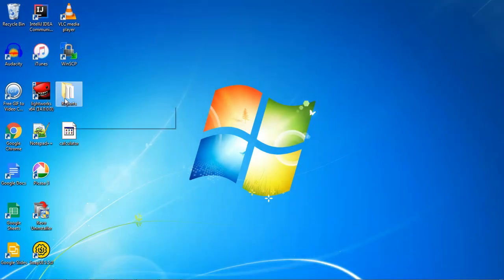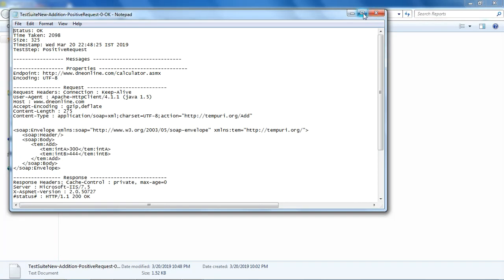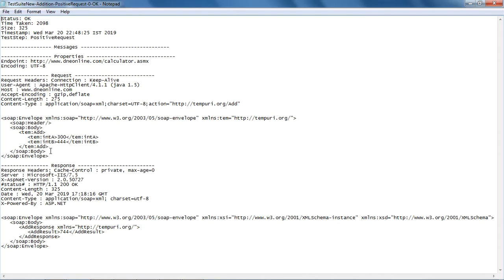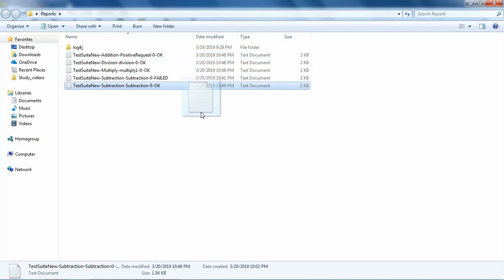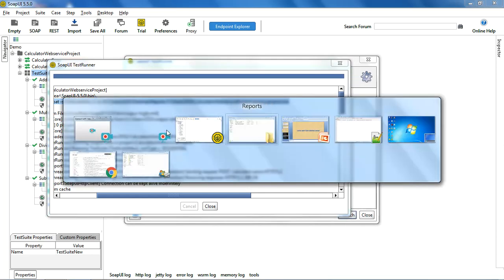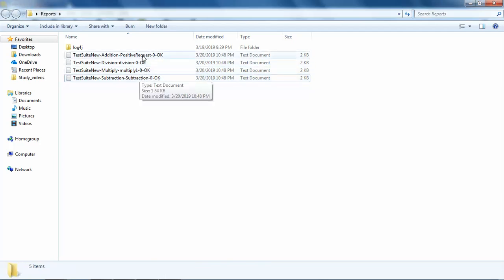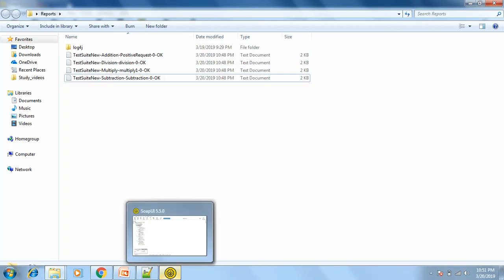The minus-f flag tells you the directory where you can put the reports. Let's see the folder where the reports have been stored — I think it was on the desktop. As you can see, it has created reports: for example, for the addition request it created a file which contains the raw request sent, the response received, the HTTP status, the time received, and the content type. For all the test cases, it has given the status as OK.